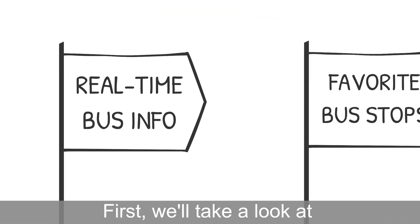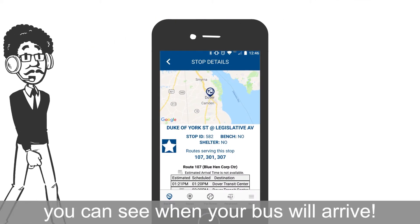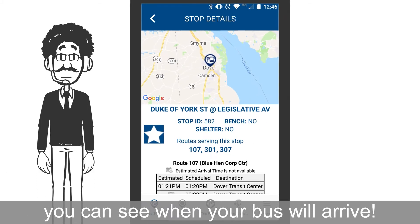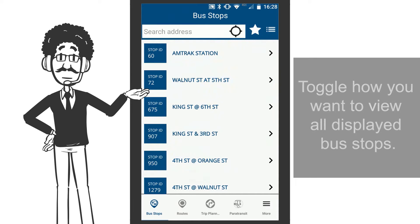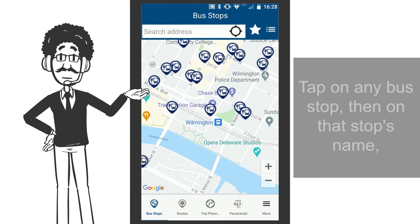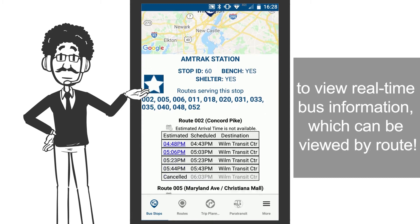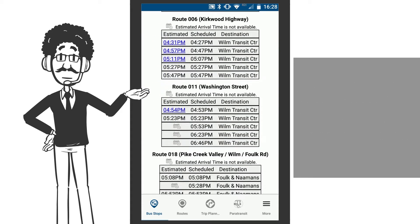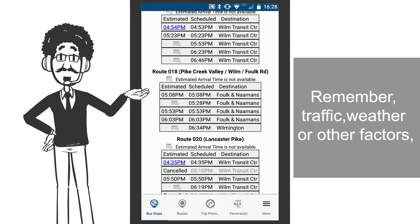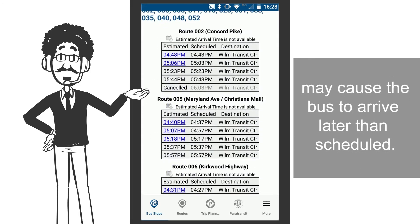First, we'll take a look at real-time bus information. With real-time bus information, you can see when your bus will arrive. Toggle how you want to view all displayed bus stops. Tap on any bus stop, then on that stop's name, to view real-time bus information, which can be viewed by route. Remember, traffic, weather, or other factors may cause the bus to arrive later than scheduled.